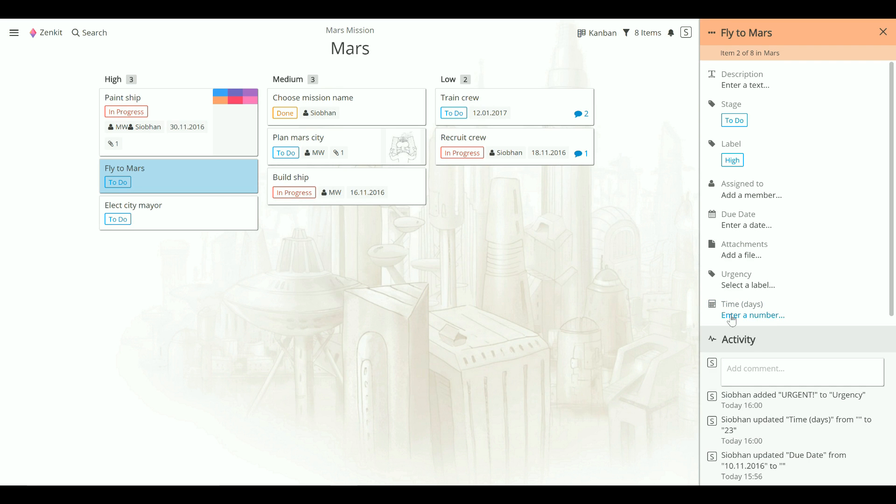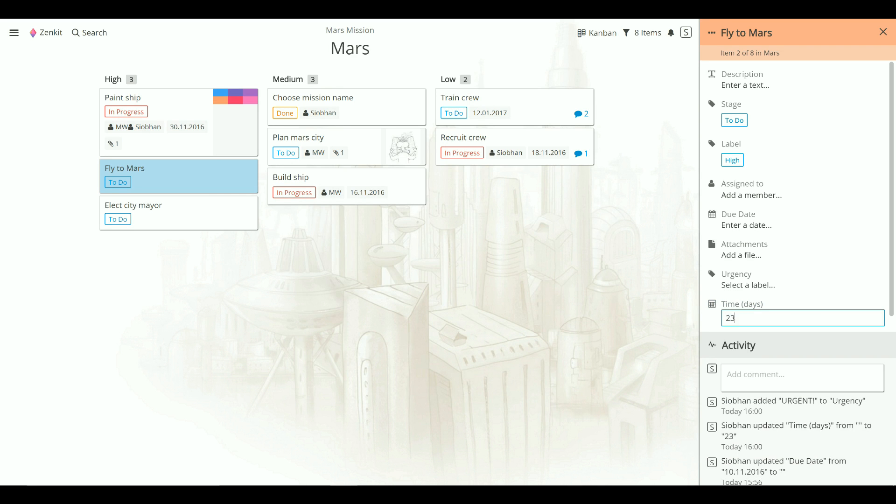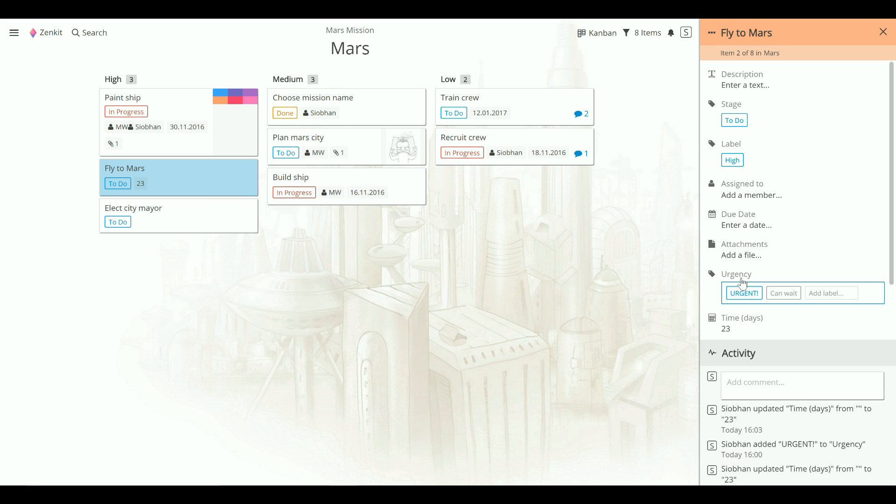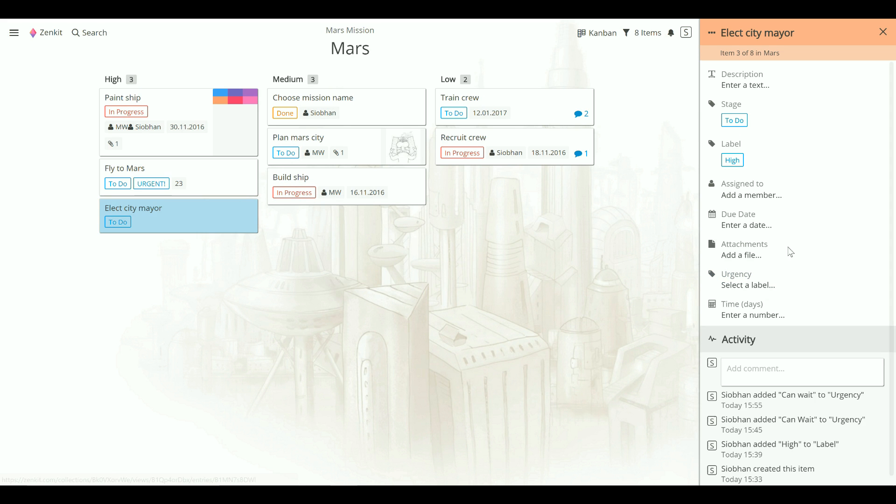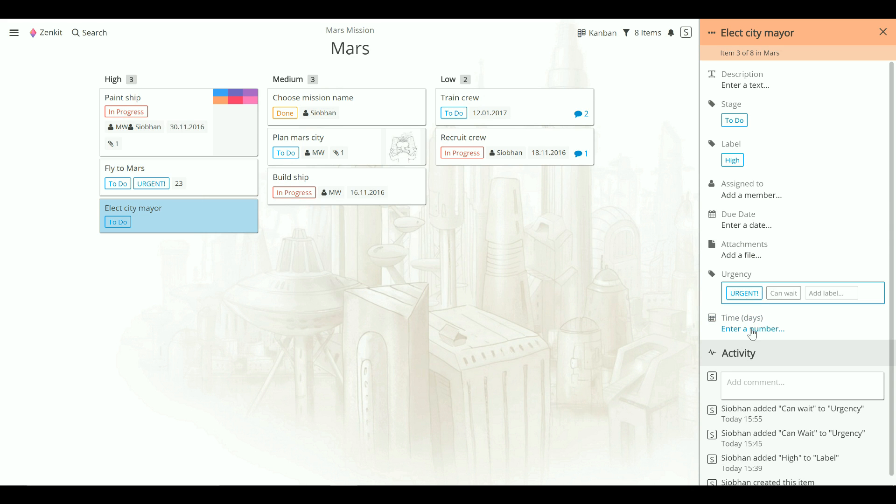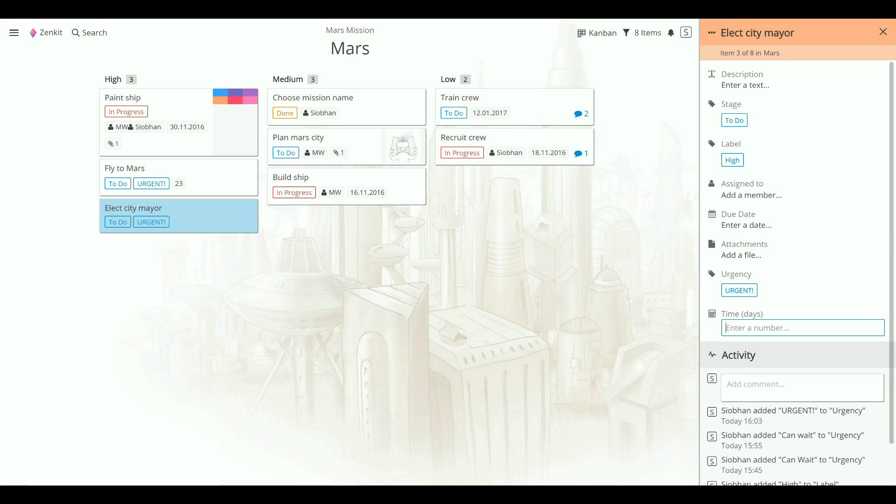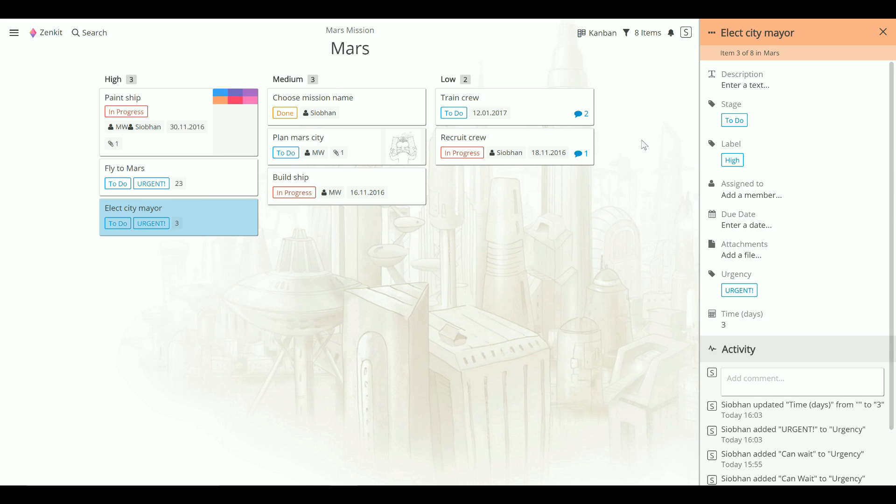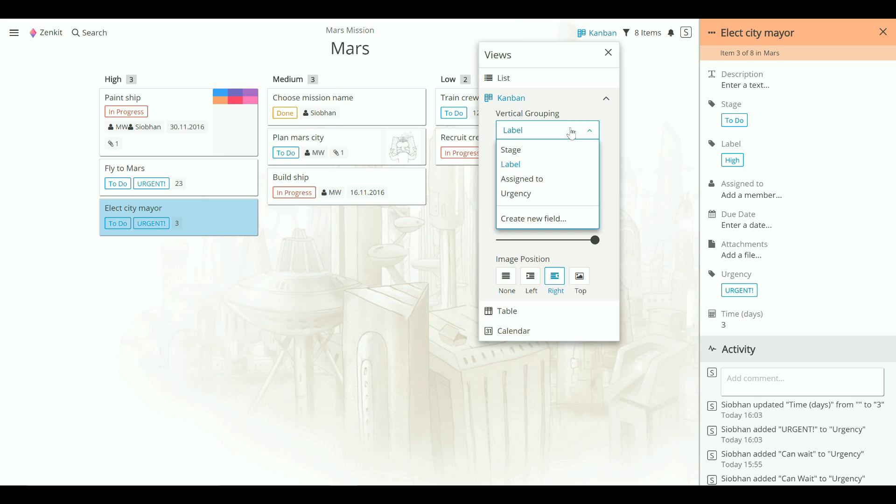You can enter new data directly into the item itself. And you can do this for any number of items inside your collection. And you can see now when I open the view options menu, our new label field urgency is there.